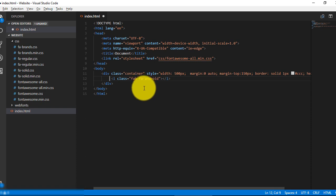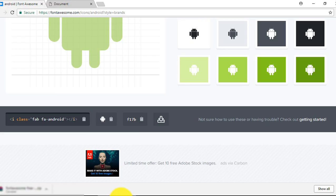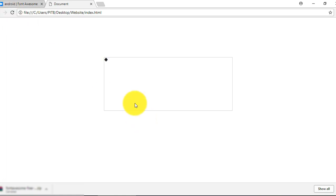Let me test. Refresh it. You can see here we have an Android icon.